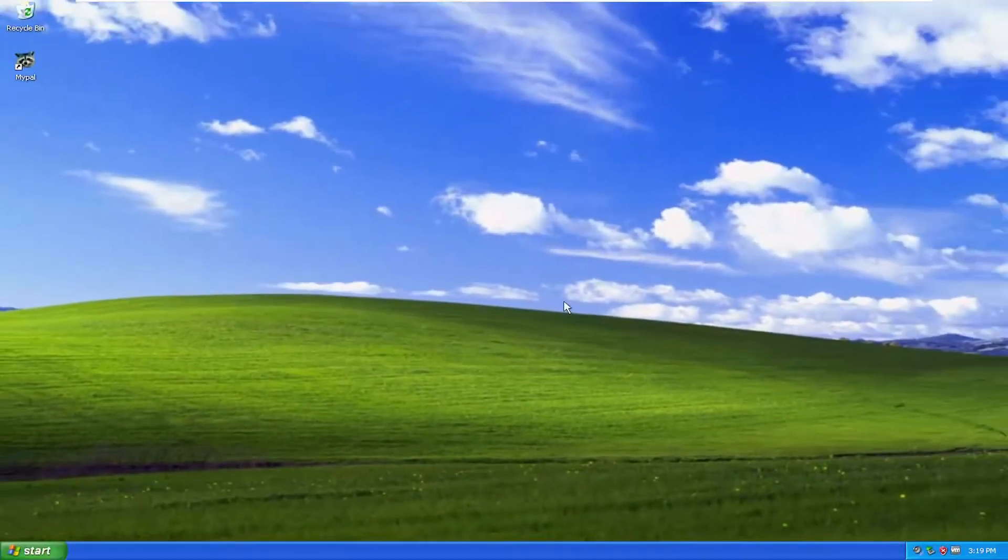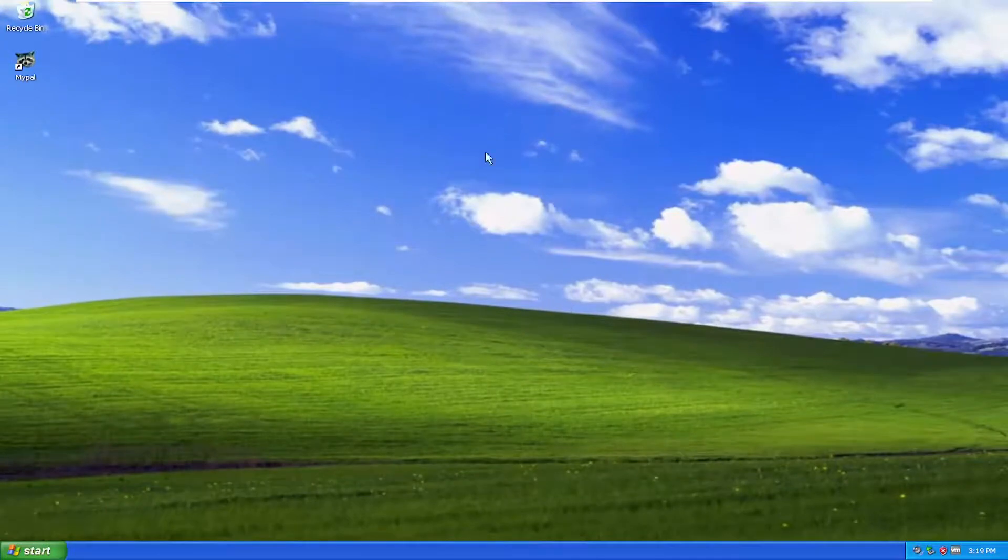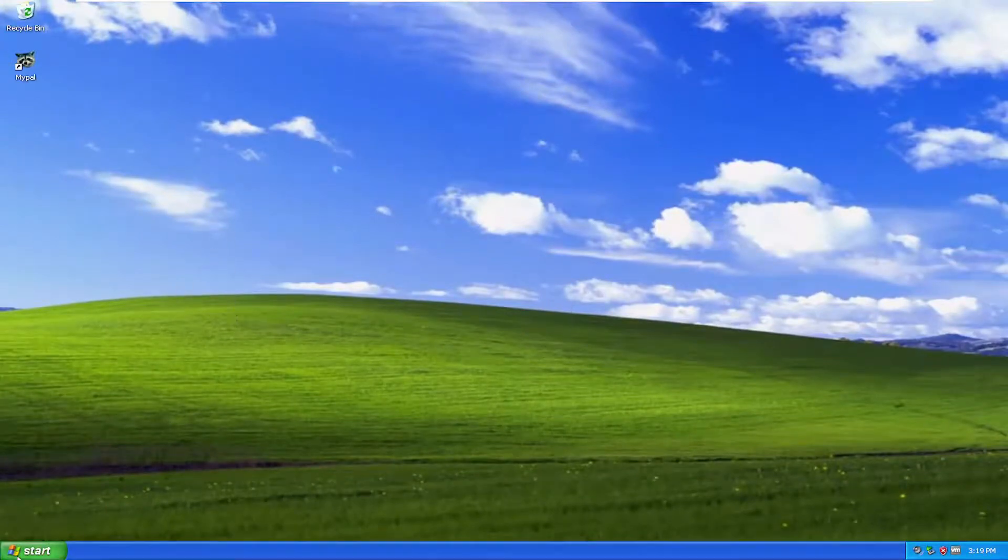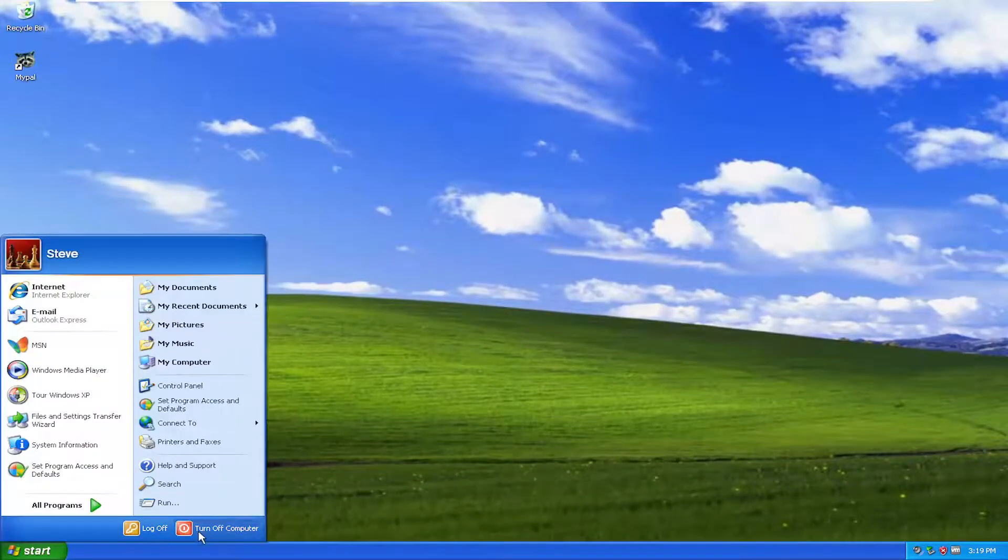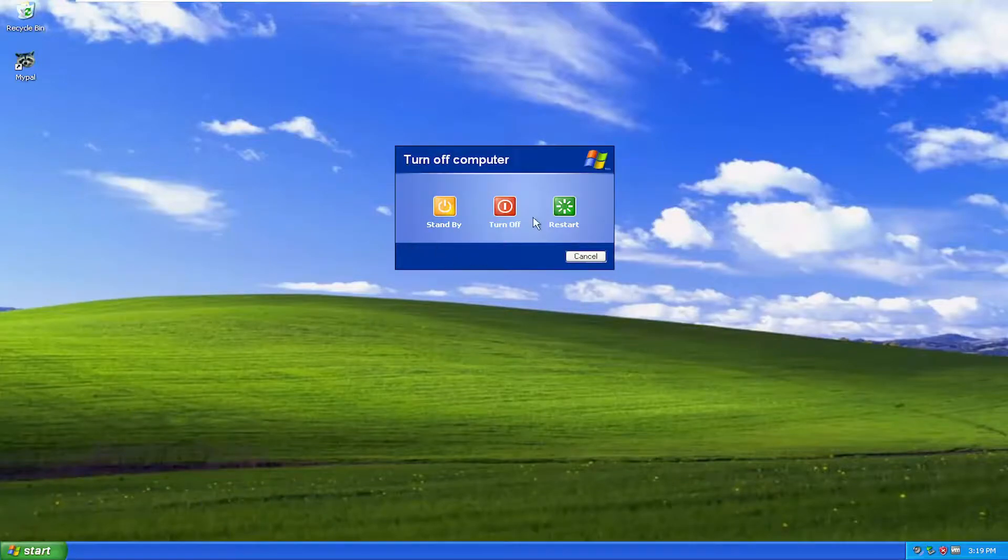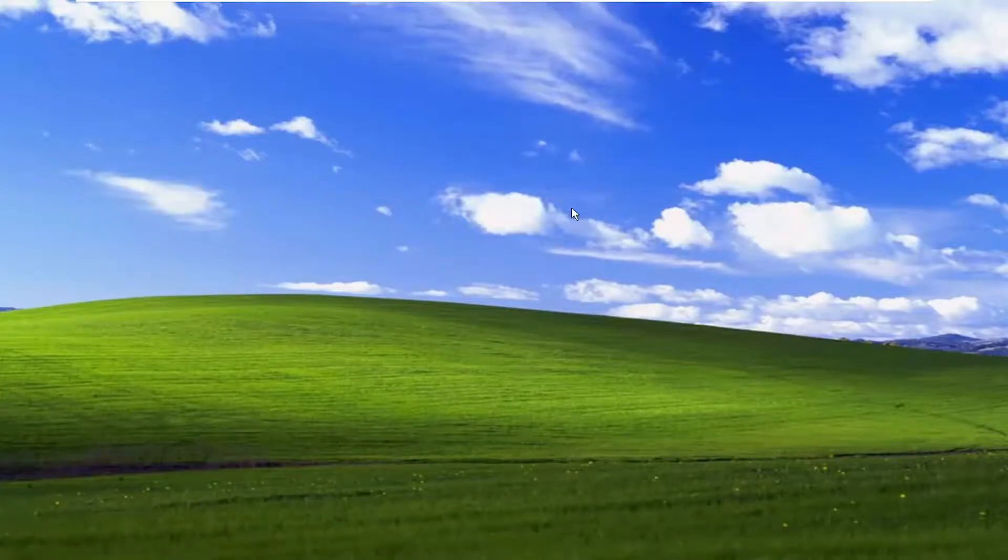You may have to enter in a password. I don't have a password on this computer, so that's why I didn't have to enter that in to confirm. And you can go ahead and restart your computer at this point.